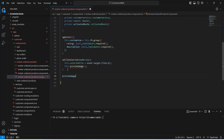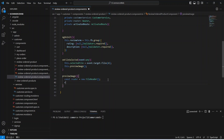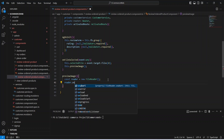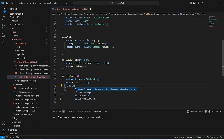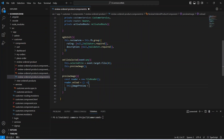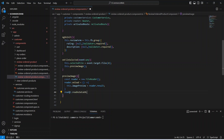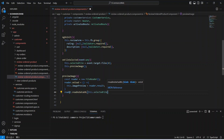Now let's create the previewImage method. In this method, we will create a constant variable of reader and use new FileReader. After this, we will use reader dot onload and write an arrow function, and here we need to update our imagePreview variable and set reader dot result in it. At the end of this method, we will call reader dot readAsDataURL method and pass our selected file.